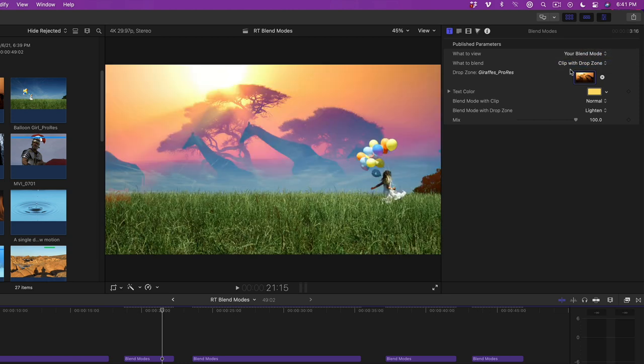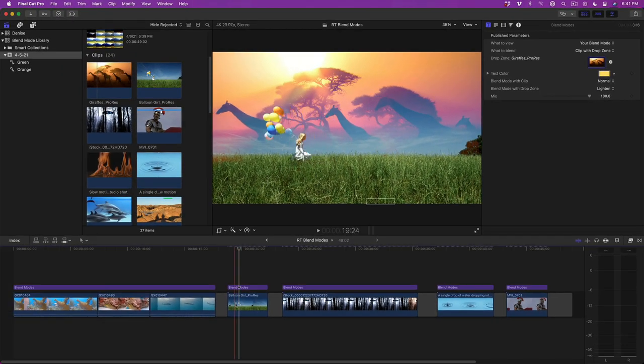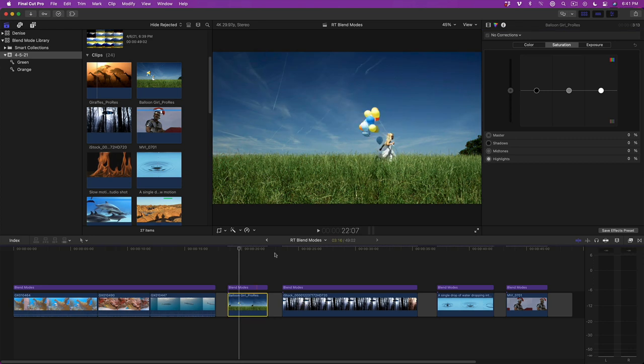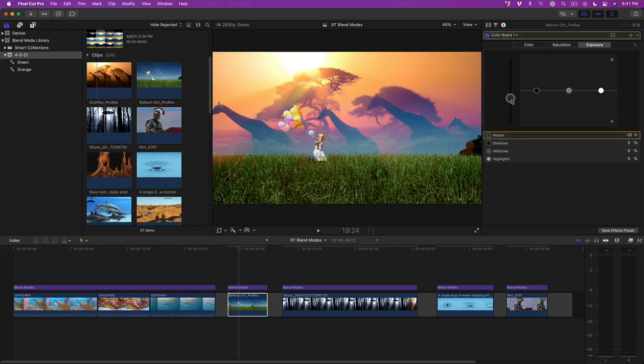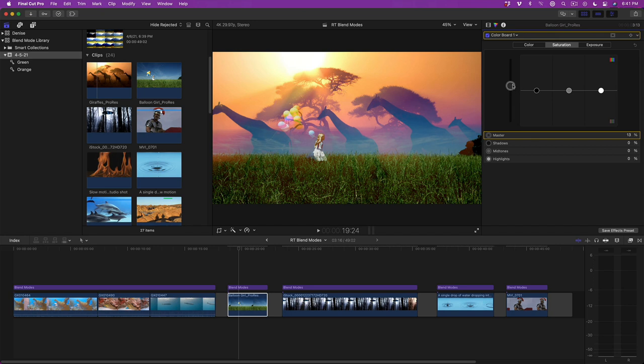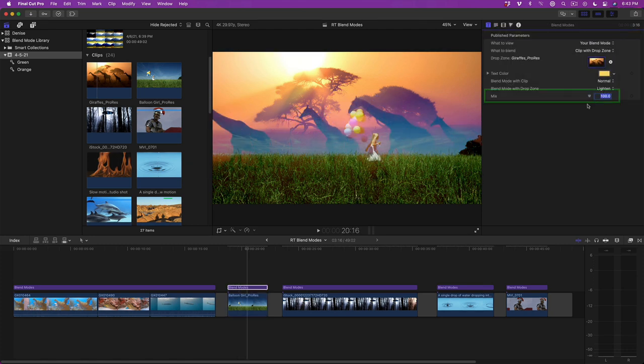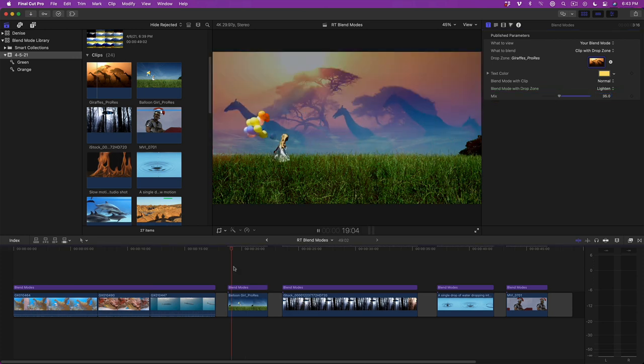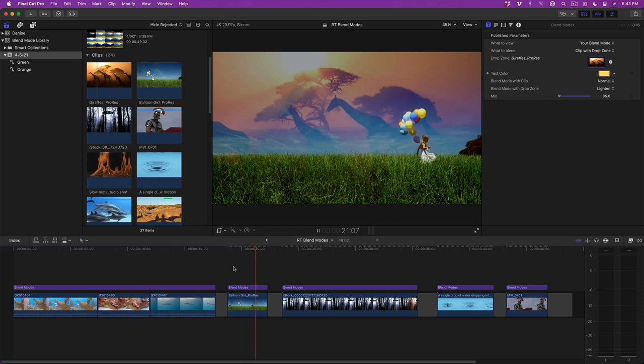Color grading the base clip can have a significant effect on the final composite. I'll select the balloon girl clip, press Command-6 to open the color board, then reduce the global exposure to give the image more punch. Then add a bit more saturation to bring in more of the purple tones. Looking at this, I'm feeling like the giraffes are taking away too much focus from the girl, who's the main subject. I'll back off the mix to 35%, which will give the image a much more subjective feel, perhaps invoking a childhood memory or a dream.